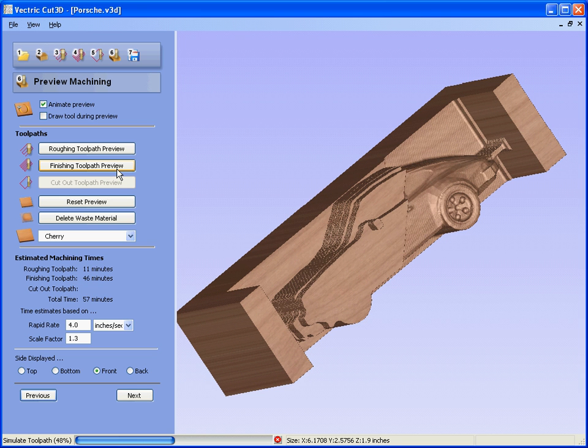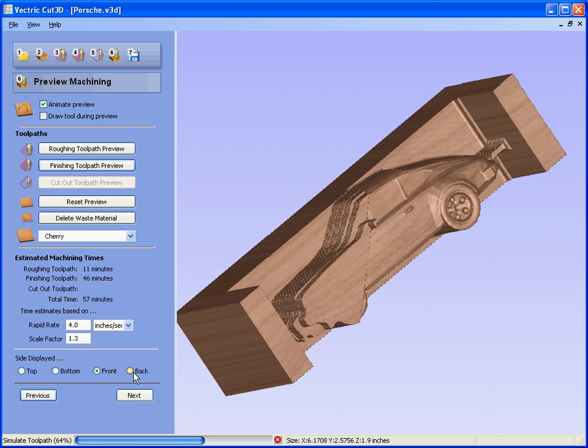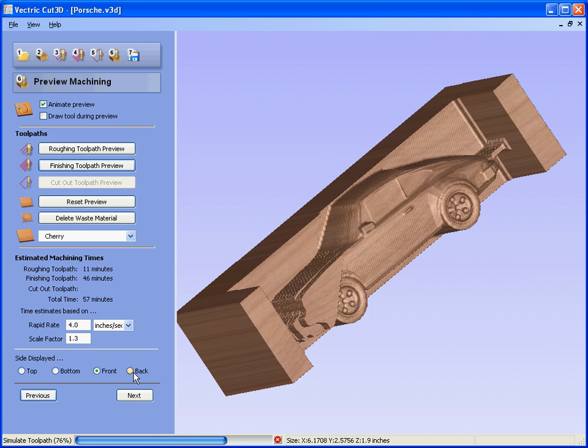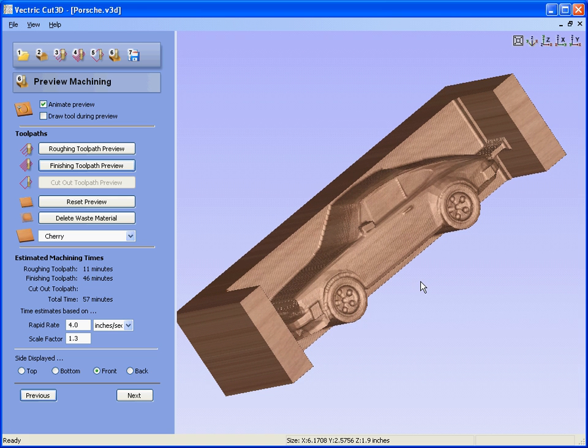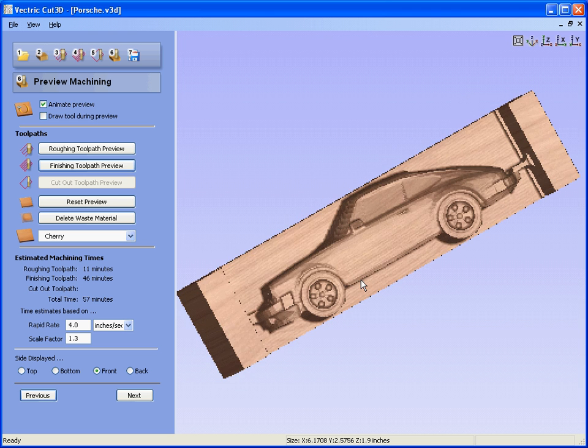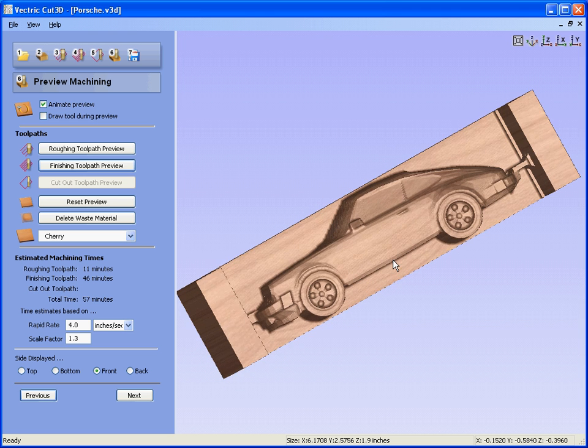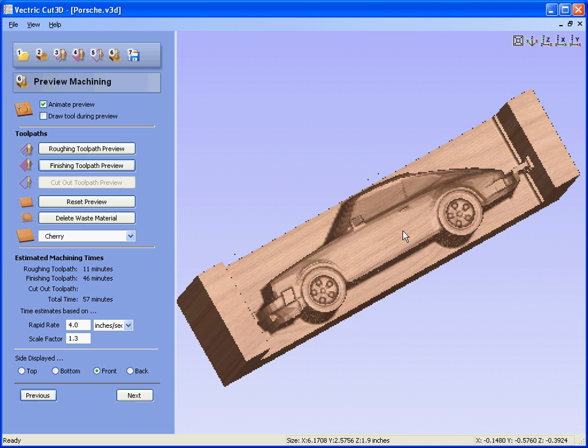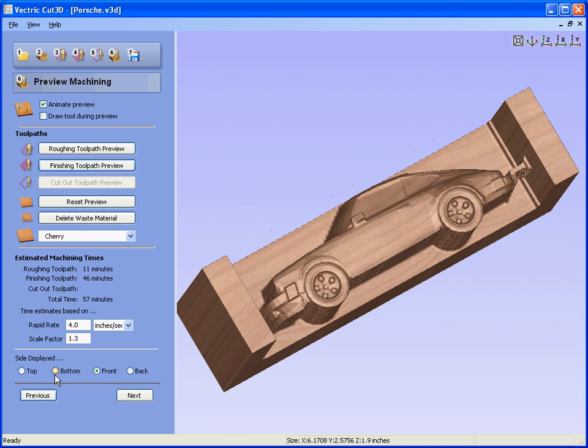And you do the same thing for the back. So you turn the material over, realign it, and run the finishing toolpaths and the roughing toolpaths. So now we've got four sets of toolpaths.